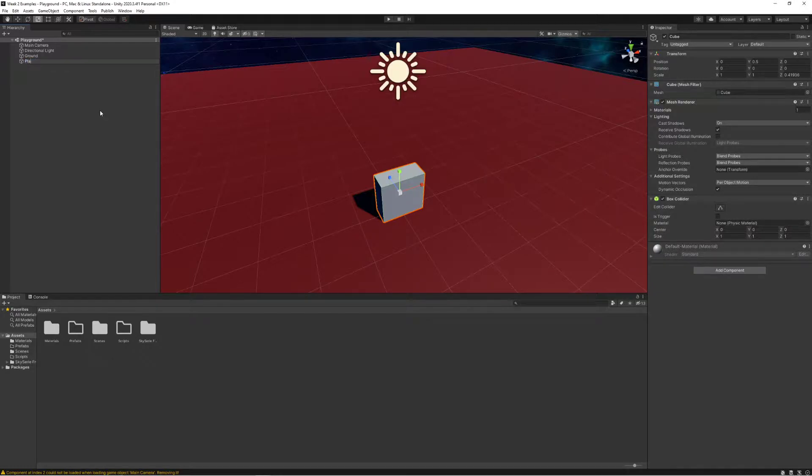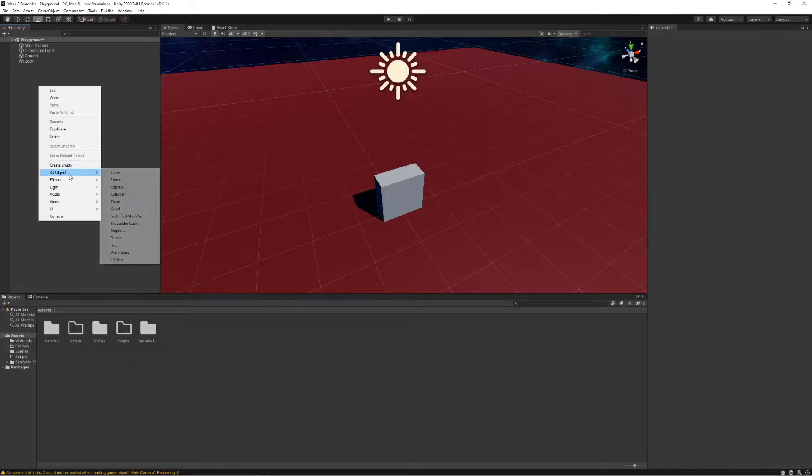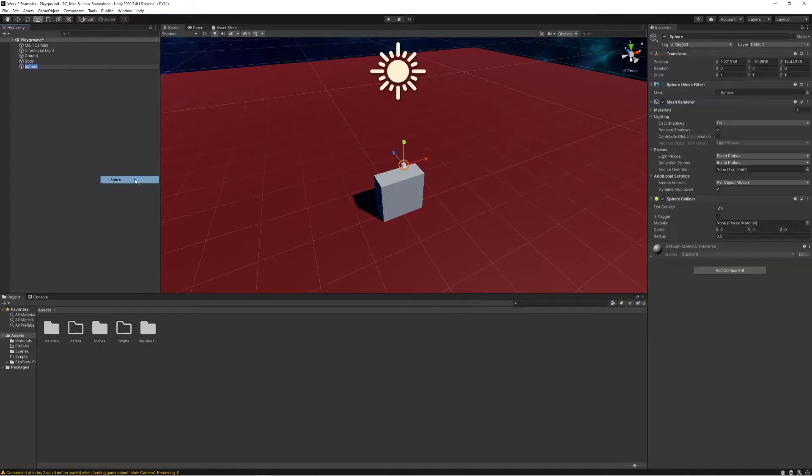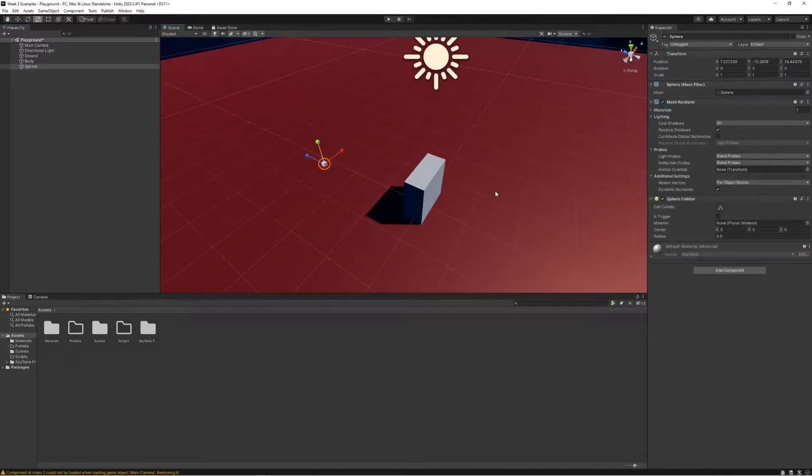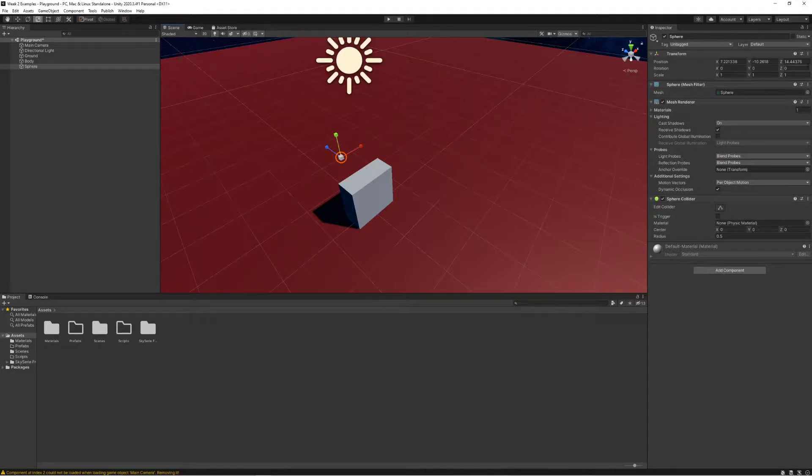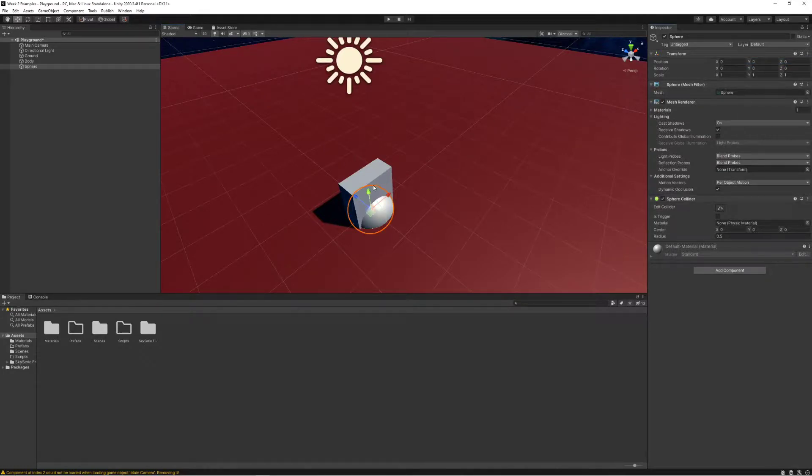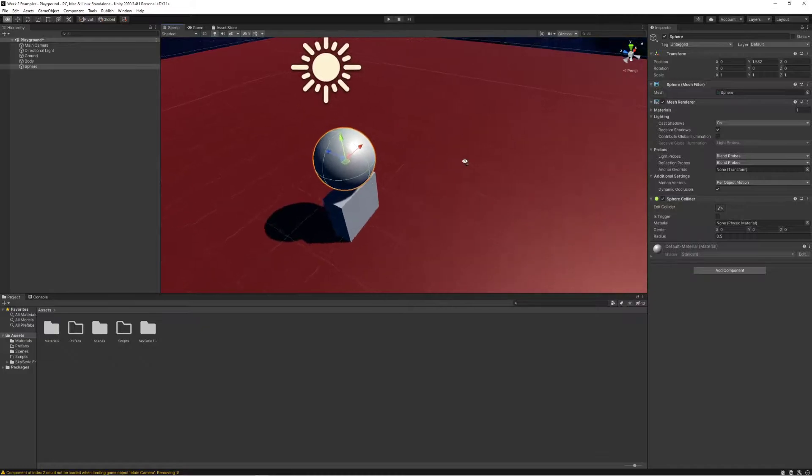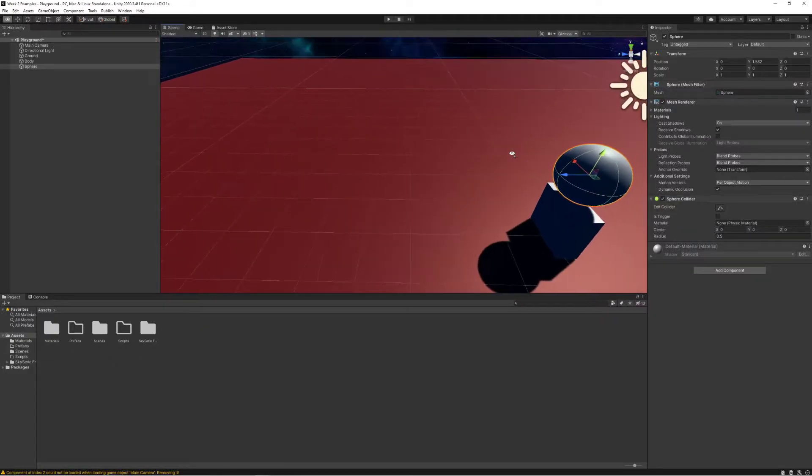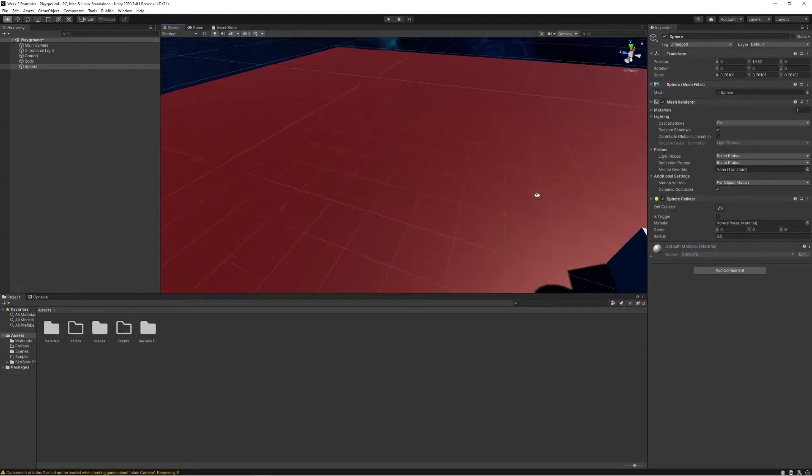Let's call this the body and the next thing I want to add is a sphere for the head. I noticed that the sphere is in a bad spot so I'm going to reset mine and move it up above the body here. I might just resize this to be a little bit smaller, it seems a tiny bit big for me.